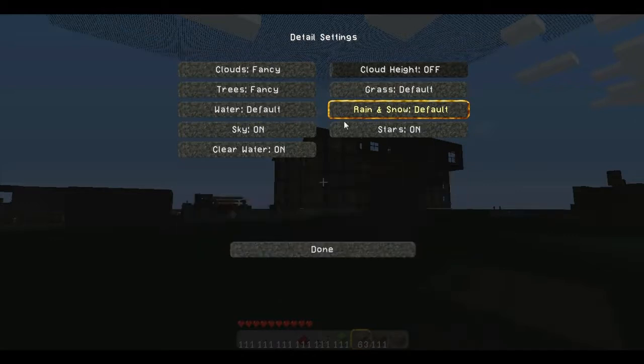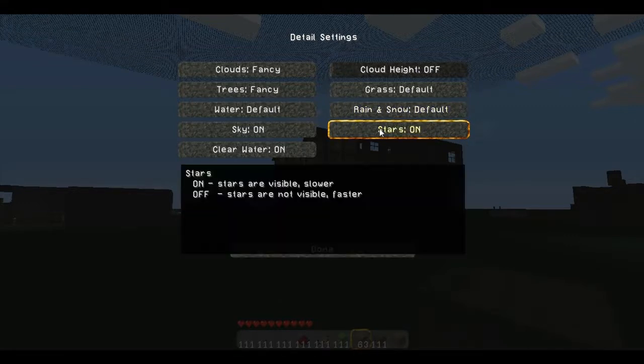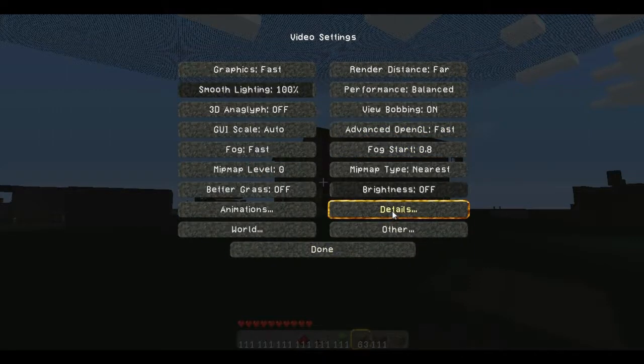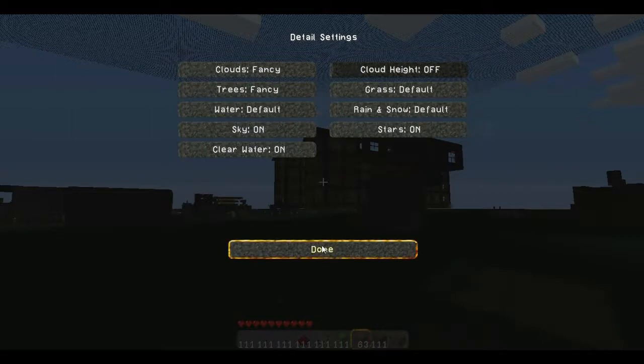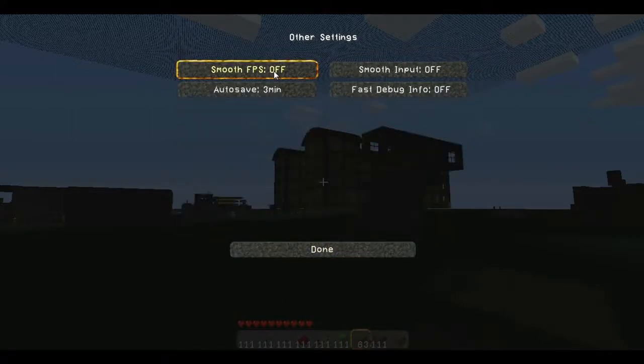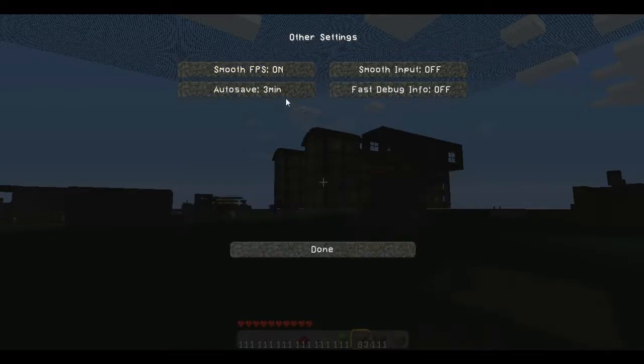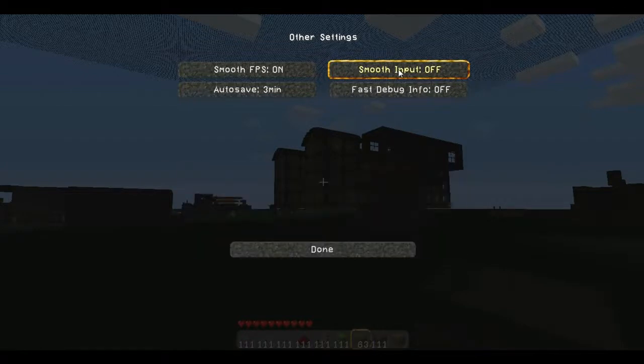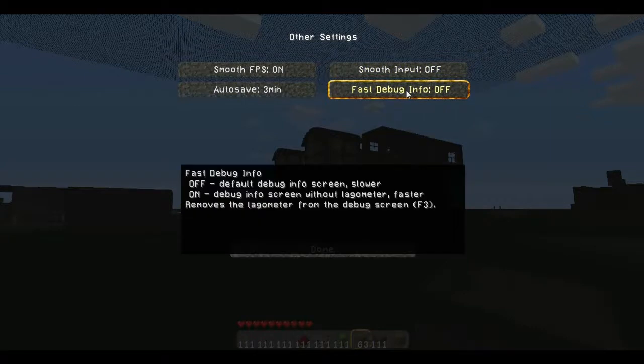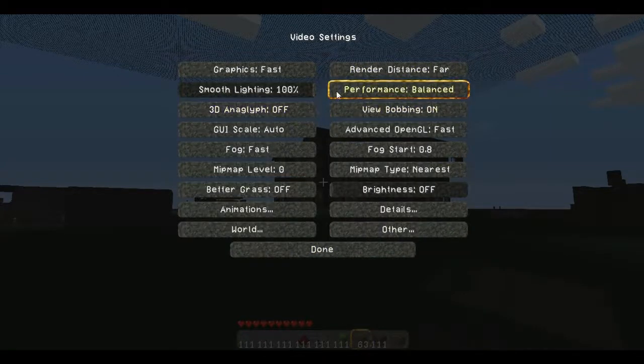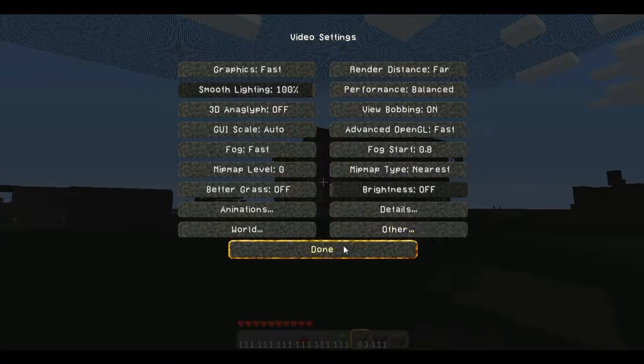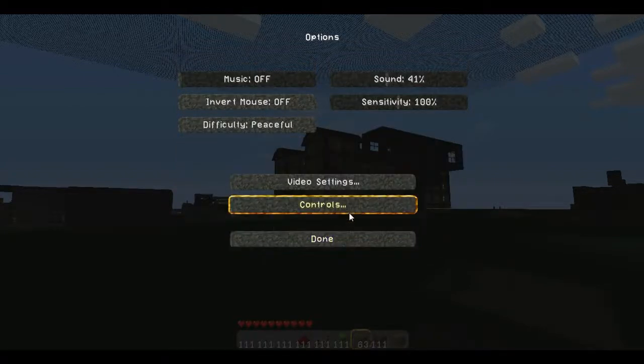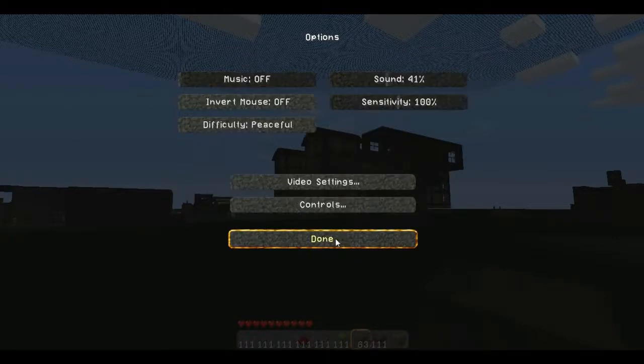This is always nice, smooth FPS. Actually you want that on. I don't have that on. And then smooth input. This is if your keys get stuck, it smooths that out when you're recording and stuff like that. And then if you want fast debug info. So that is basically what Optifine is in a nutshell. Just comment, rate, and subscribe guys. And I will see you later. Peace.